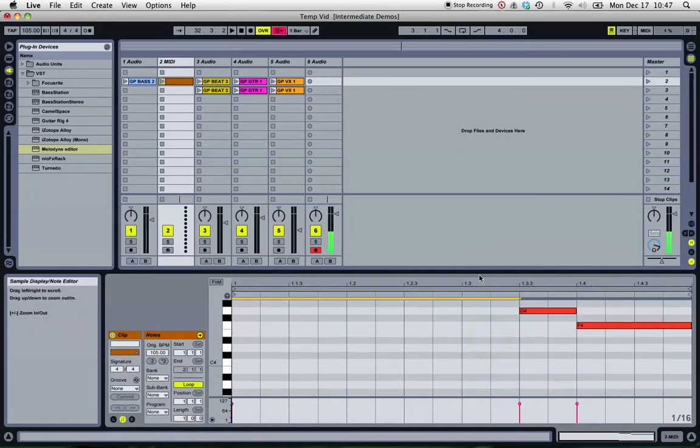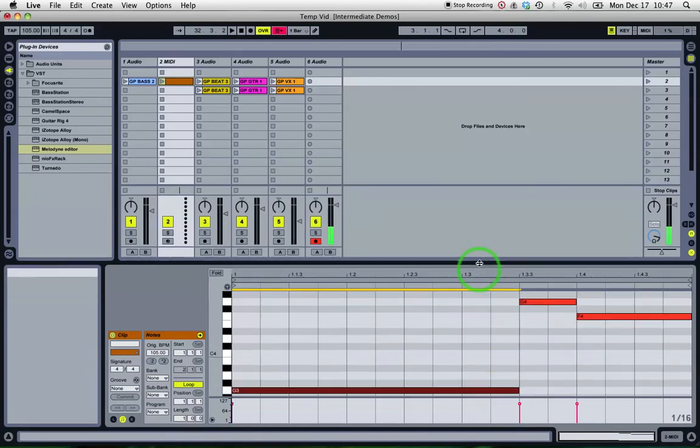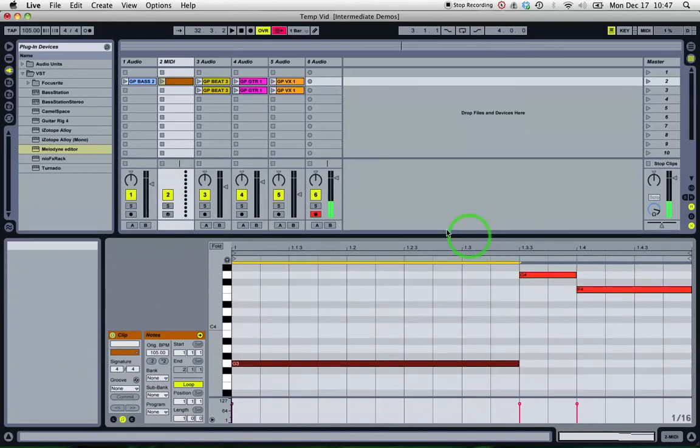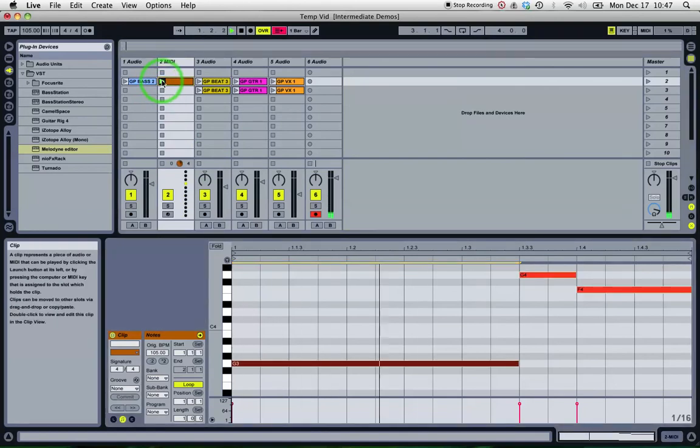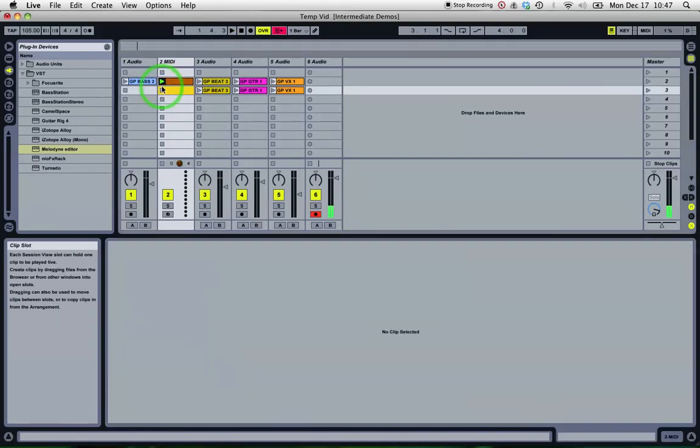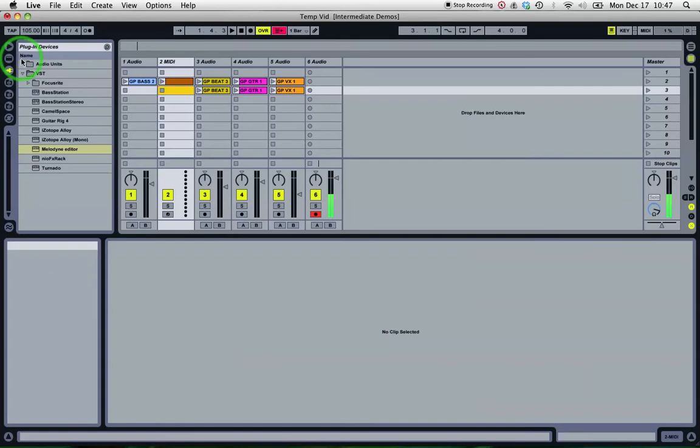So I'll just move this window up a little bit so we can see them all and give it a play. Now of course there's nothing on it yet.